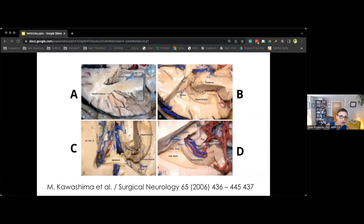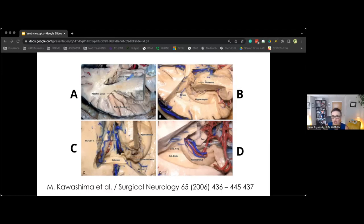The internal cerebral vein empties from the foramen of Monroe into the vein of Galen in the roof of the third ventricle. In slide D, the thalamus has been removed to expose the ambient cistern. The floor of the atrium is formed by the collateral trigone, which overlies the collateral sulcus. The posterior cerebral artery courses through the crural and ambient cistern on the medial side of the temporal lobe.